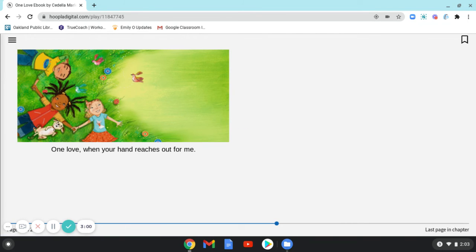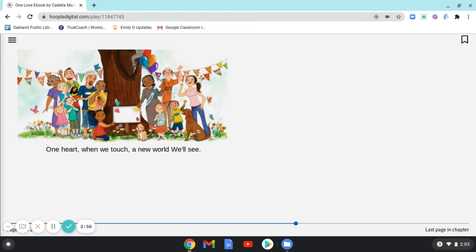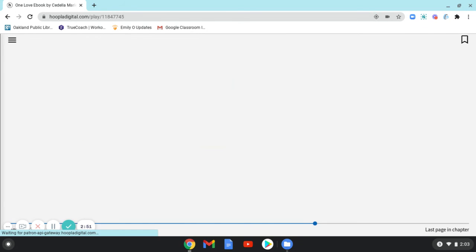One Love, When Your Hand Reaches Out for Me. One Heart, When We Touch a New World We'll See.